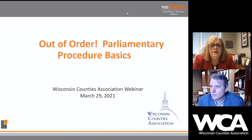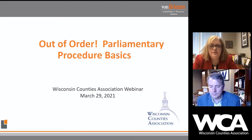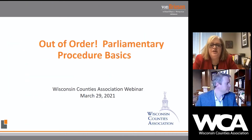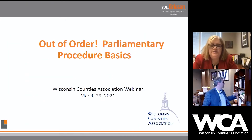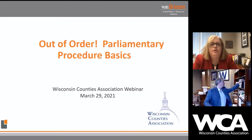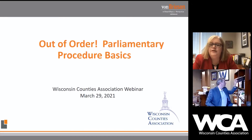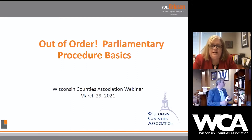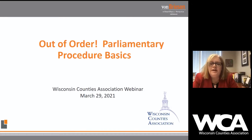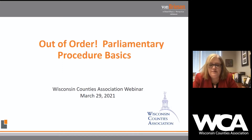Good morning, and welcome to WC's March educational webinar entitled 'Out of Order: Parliamentary Procedure Basics for Effective and Efficient Meetings.' My name is Sarah Diedra Kasdor, and I will be moderating this morning's session.